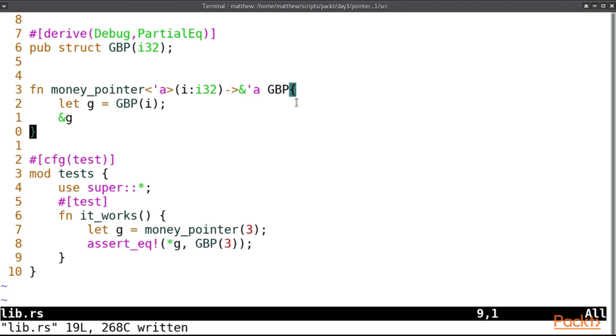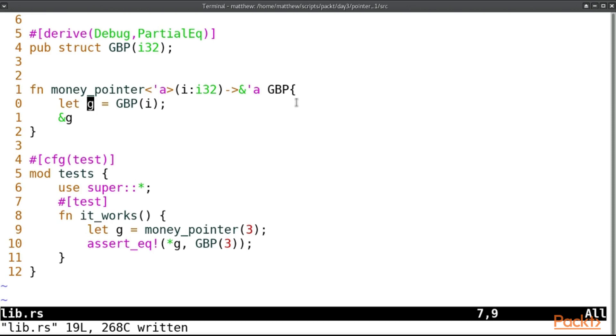In Rust, because we do not have a garbage collector, the program needs to know when to kill anything. And so the best time is when that variable goes out of scope. But this means your pointers need to know when that thing is going to die and they can't get around it. In fact, this problem goes even bigger.